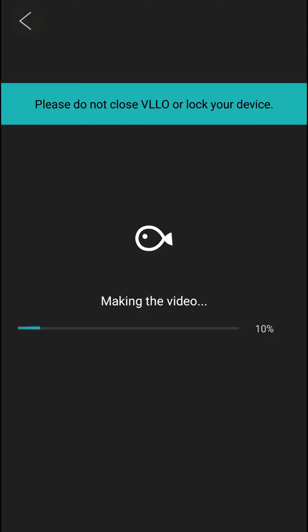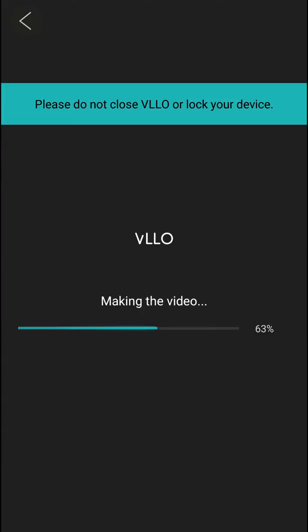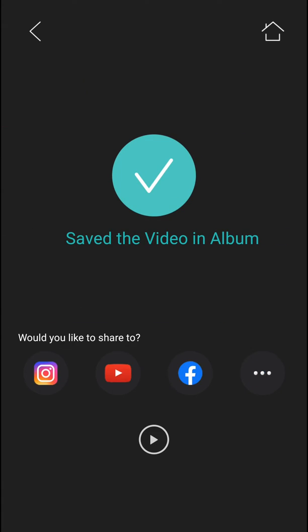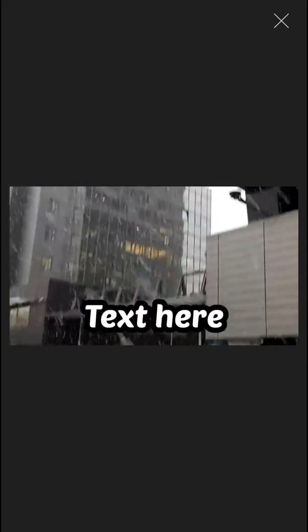Right now it's exporting. We will wait for a while. Okay, we have it. Now we can just play it. And voila — here we got it.